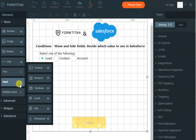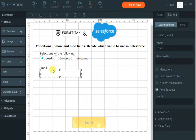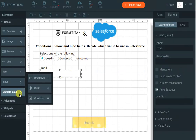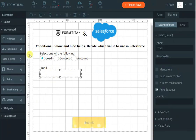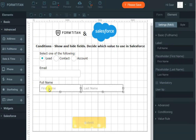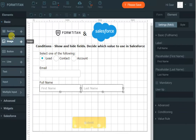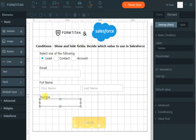Now we need to capture the email address of the lead, contact, or account user, and we want to capture the full name. And if it's an account, we want to capture the account name, so let's bring another text box and call it account name.